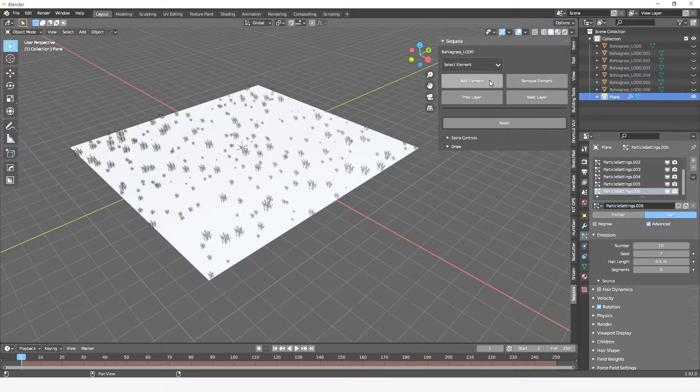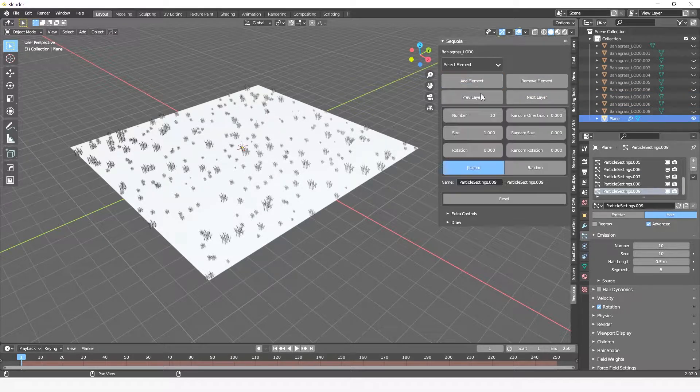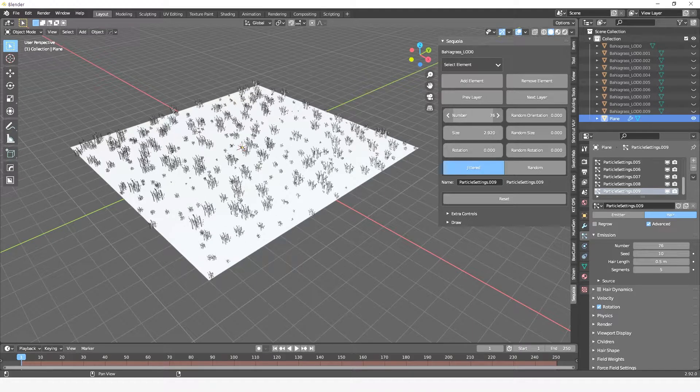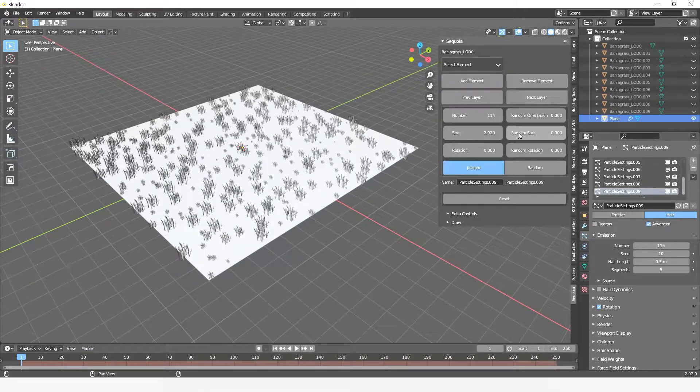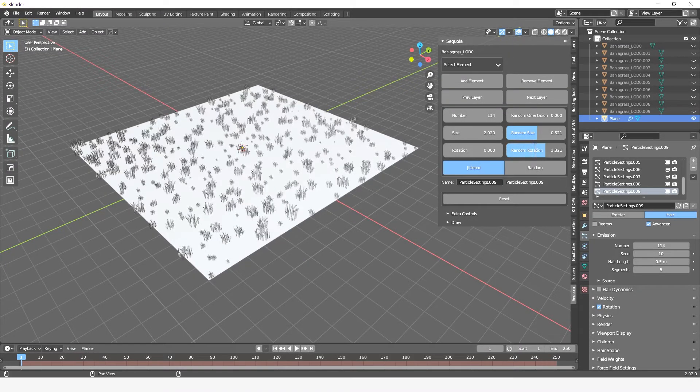Previously, you had to manually tweak the seed number to avoid the elements to grow on the same spot. Now, Sequoia does this operation for you automatically.